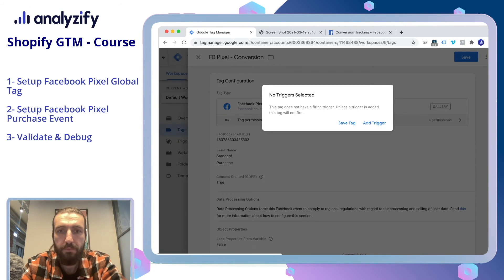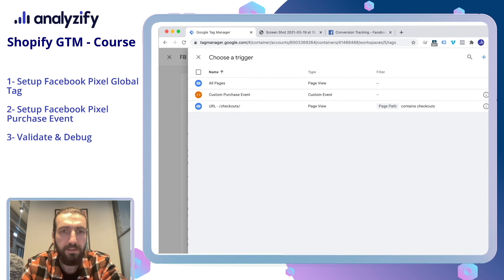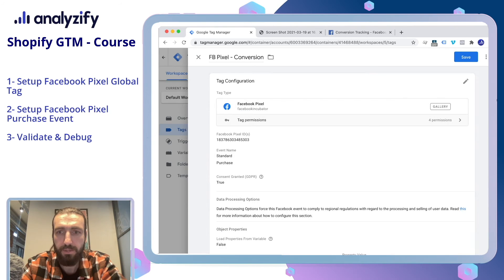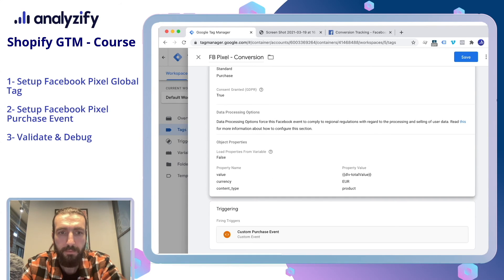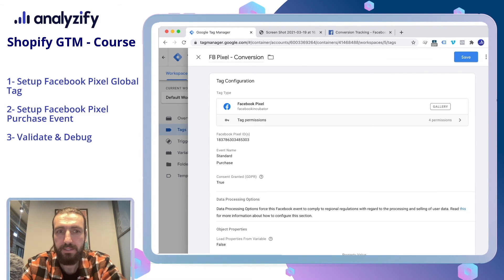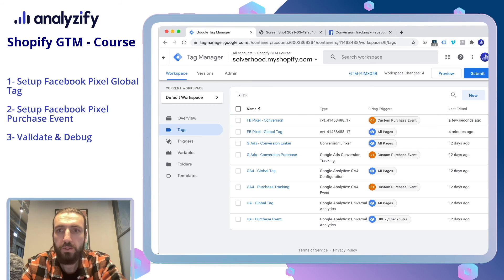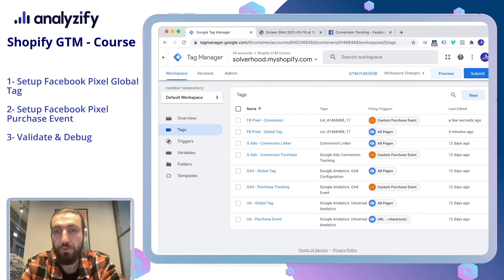Let's save it. We didn't add the trigger yet, so let's add it. The trigger will be the Custom Purchase event we created in the previous step. Save it. Before I submit, we will do a preview and debug. Click Preview.